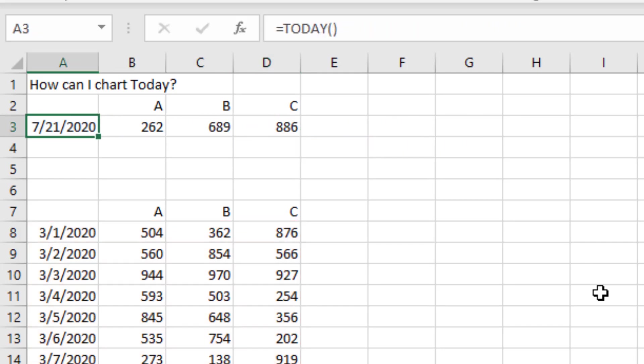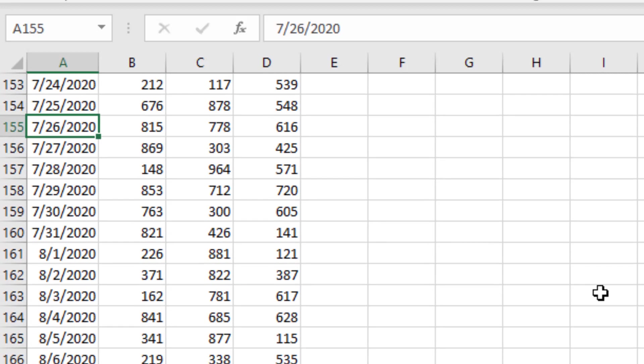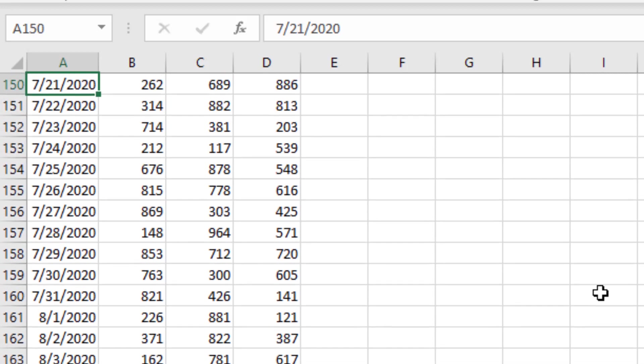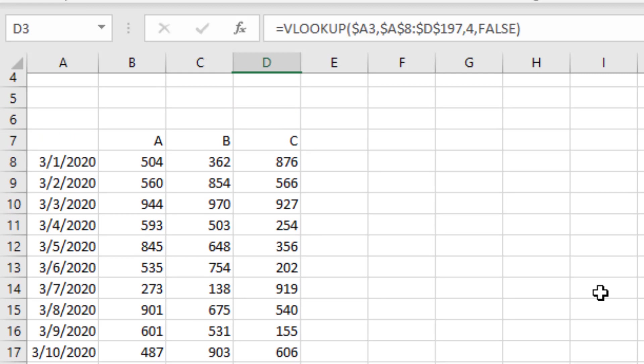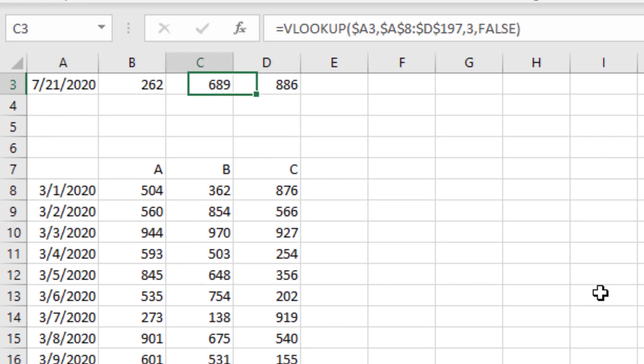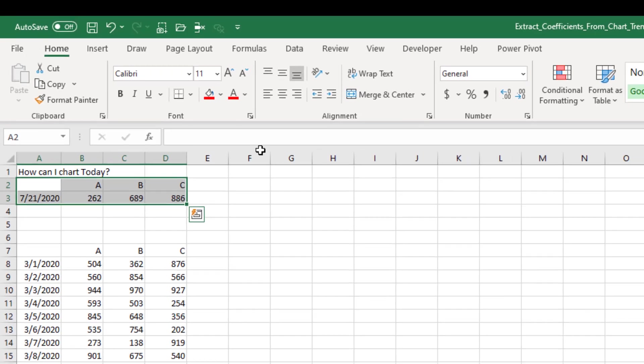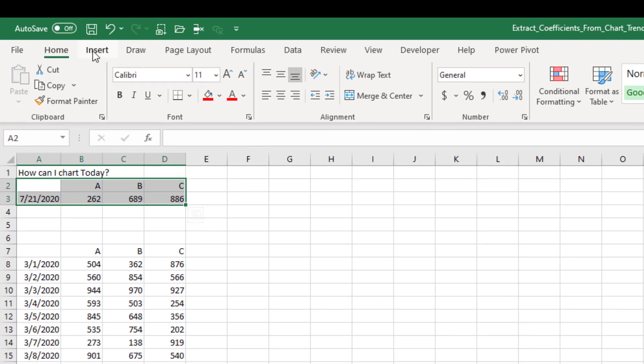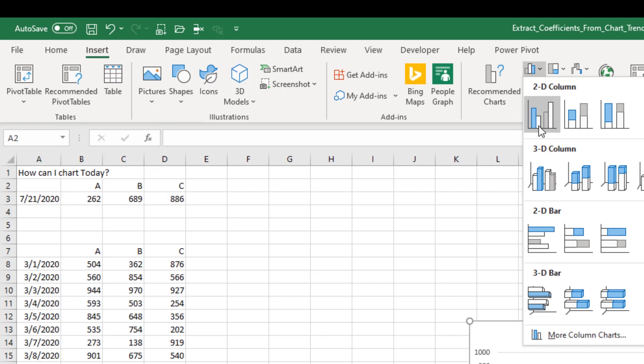And let's just check it. 7/21/2020 is 262, 689, 886. That's working. Tomorrow when we open this, that today will change to 7/22. It will grab the next day. And then your chart is going to be based on those helper cells at the top.